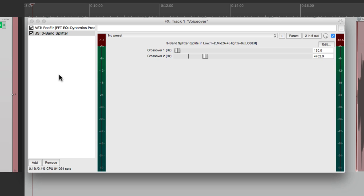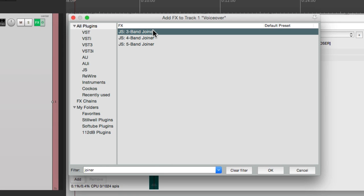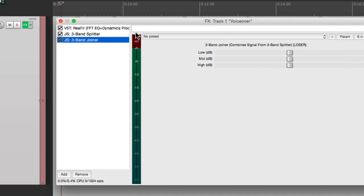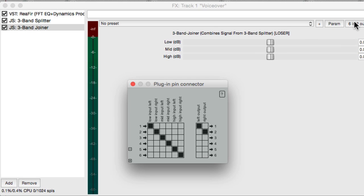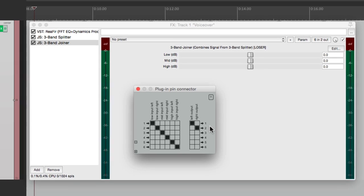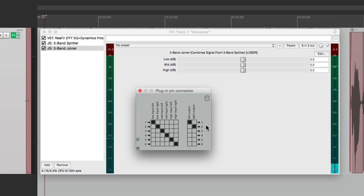So let's add a joiner plugin after this. Type in joiner, and right over here there's a 3-band joiner. Look at the pins on this — the lows come in here, then the mids, and the highs, and it all goes back together on our main outputs, 1 and 2. So now we should hear everything. A child was standing on a street corner. Perfect.